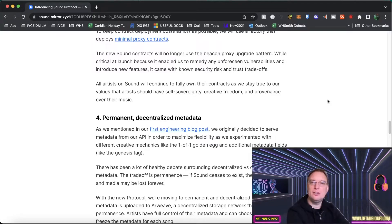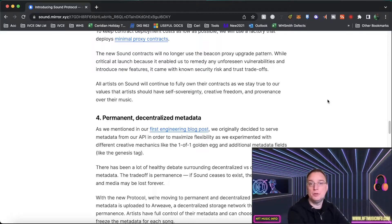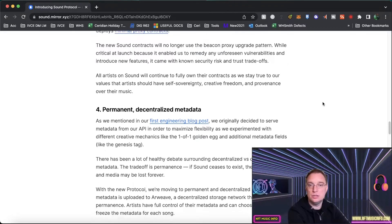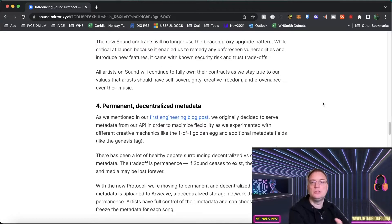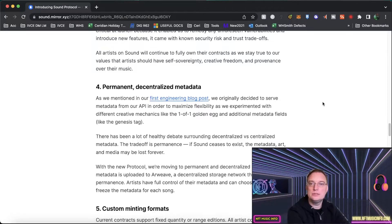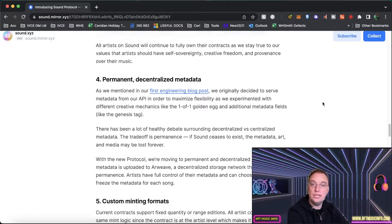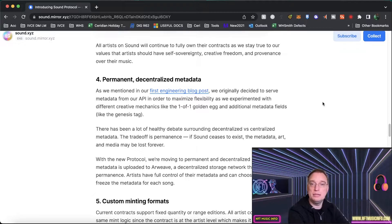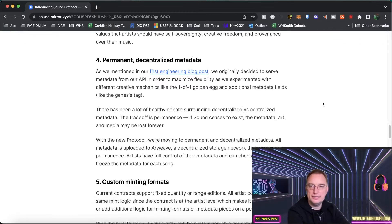The new sound contracts will no longer use the beacon proxy upgrade pattern which was critical at launch but now it's not so. That was to do with security. All artists on Sound will continue to fully own their contracts as we stay true to our value that artists should have self-sovereignty without middlemen, creative freedom and provenance over their music.